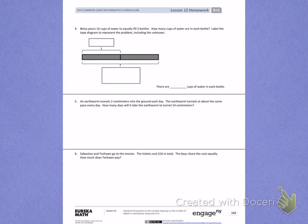This is Module 1, Lesson 12. Today's objective was to interpret the quotient as the number of groups or the number of objects in each group, using units of 2.